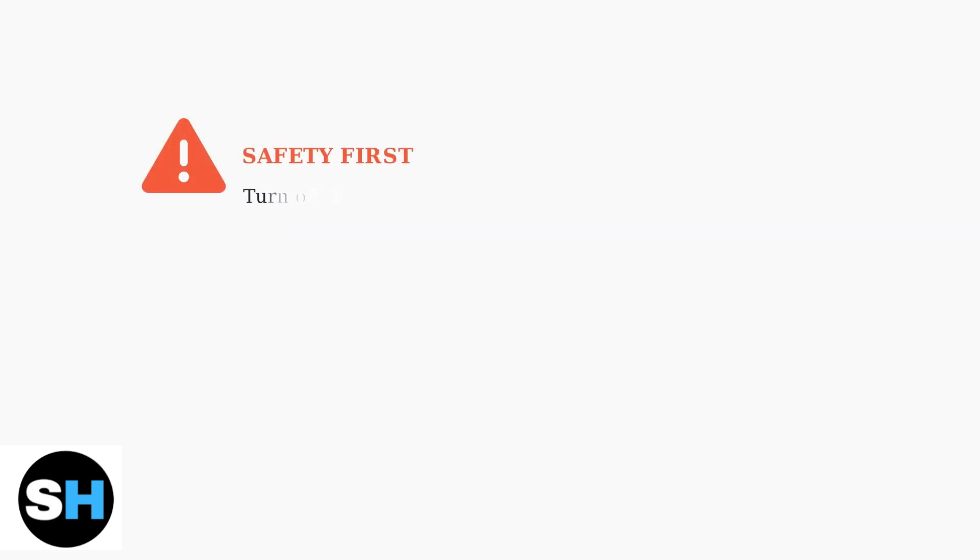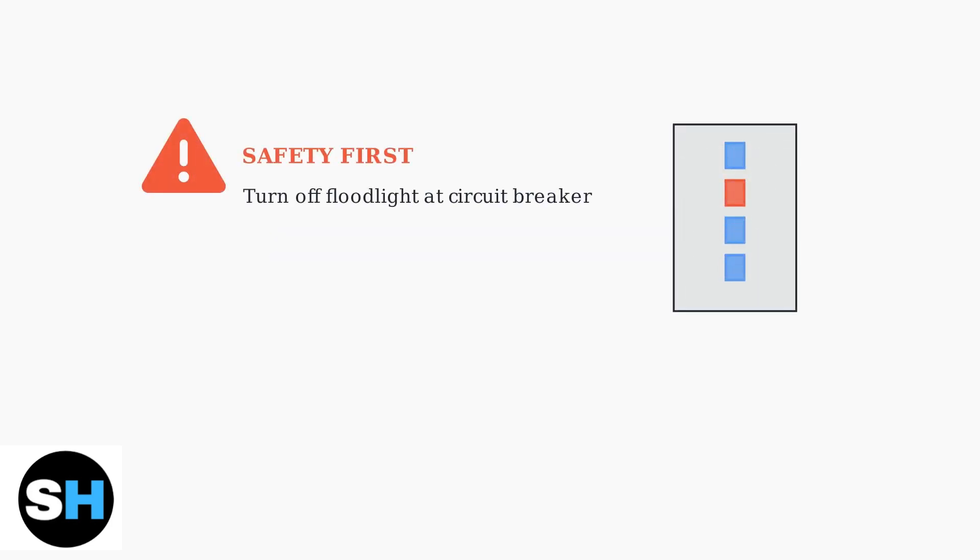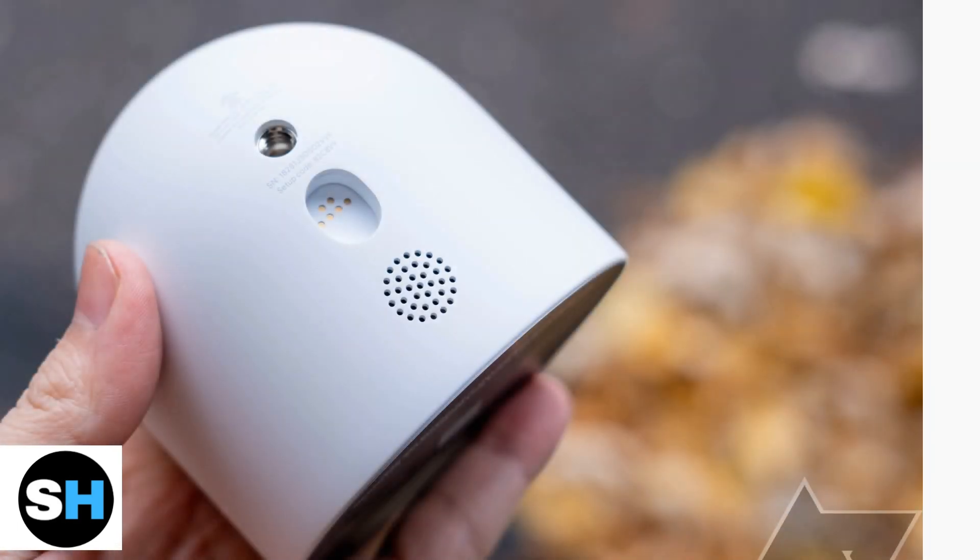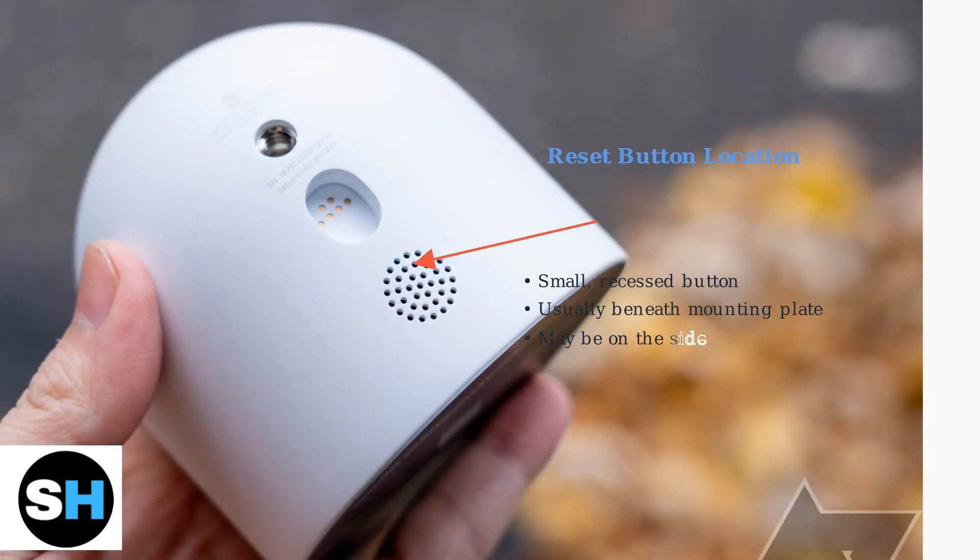Before starting the reset process, safety is the top priority. Turn off the floodlight at the circuit breaker to prevent any electrical hazards while working with the device. Next, locate the reset button on the back of your Nest Cam. It's a small, recessed button usually found beneath or to the side of the mounting plate.